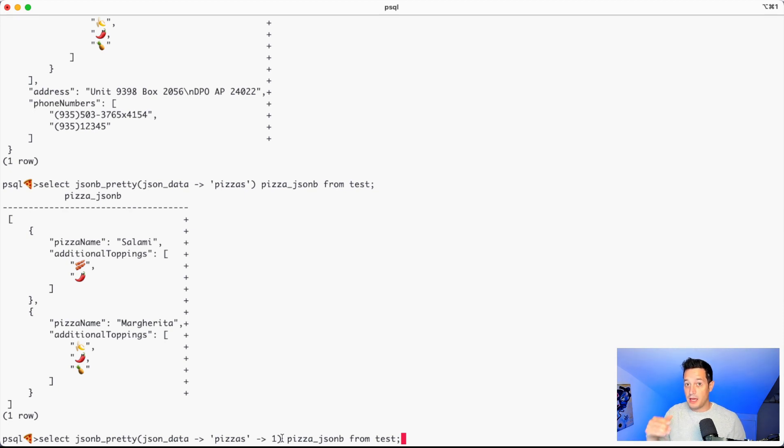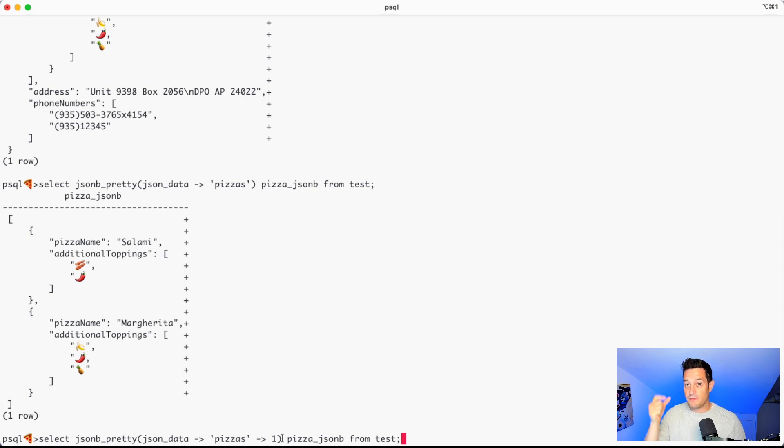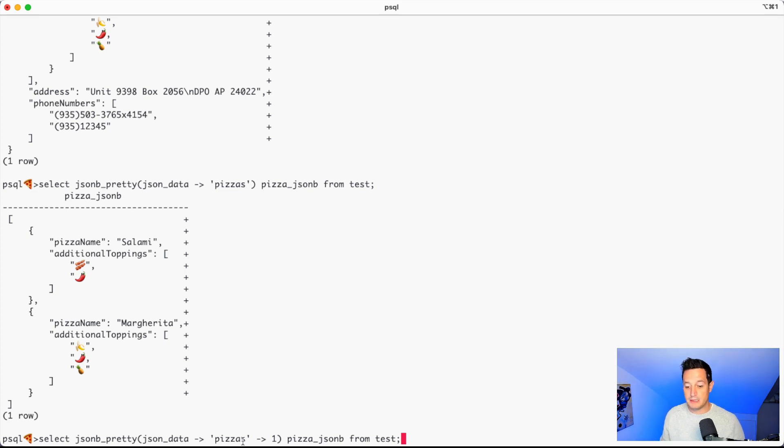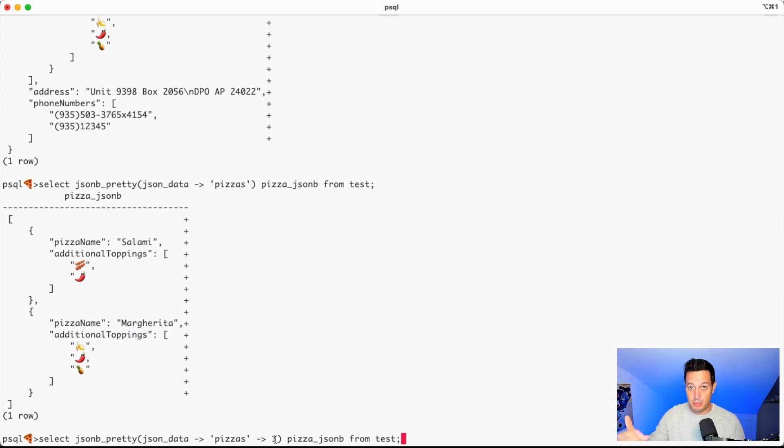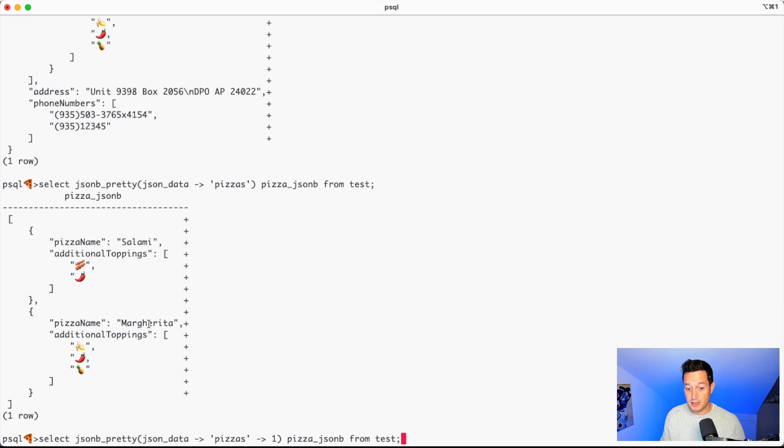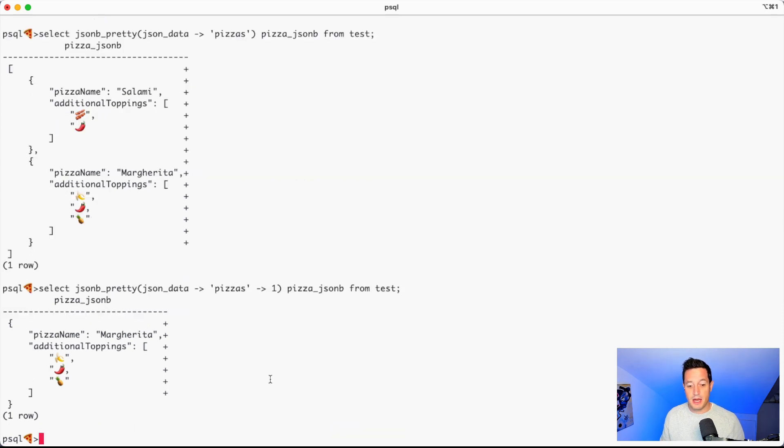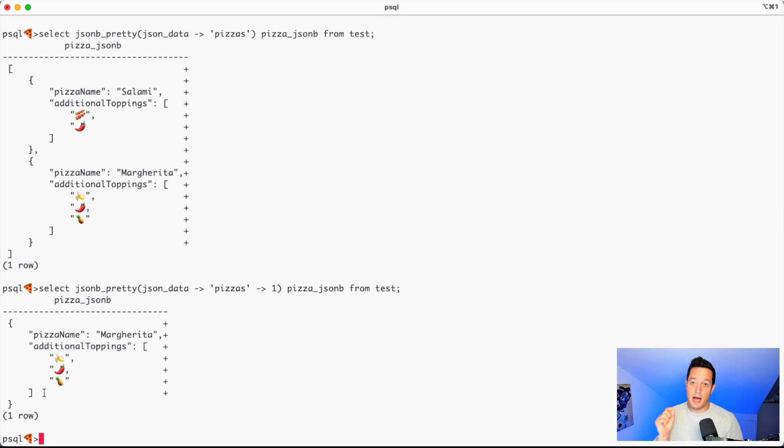So in JSON convention the first element of the array is the number zero, the second element is the number one. So if we use JSON data pizzas one, we are selecting the second pizza in our array. In this case, we should get the pizza name Margherita with the additional toppings banana, chili and pineapple. Let's try this out. And as expected, we have only the second item in the array.